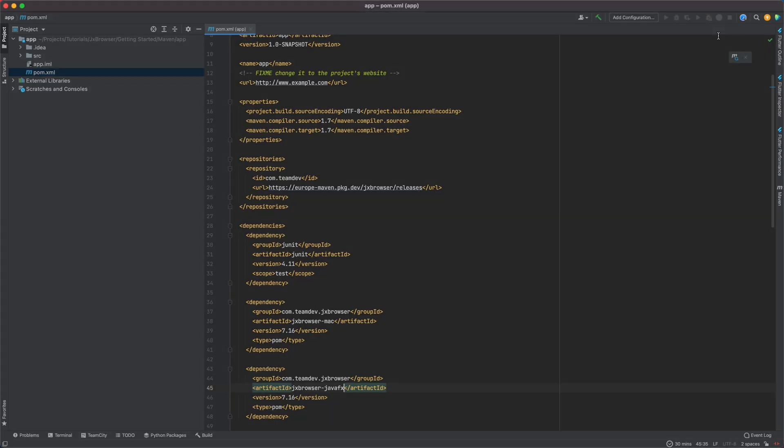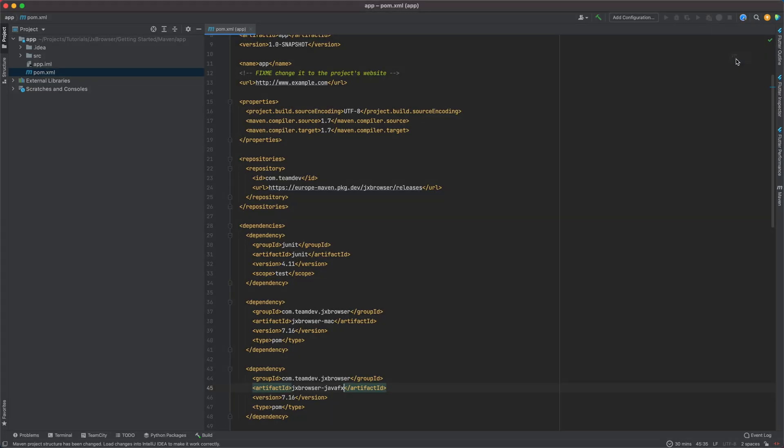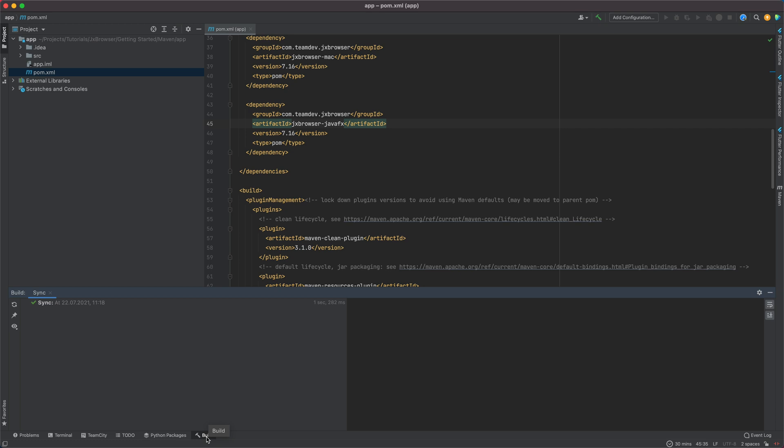That's it. Load the changes to download the declared dependencies. Once JX Browser is added to the Maven project, you can start using it.